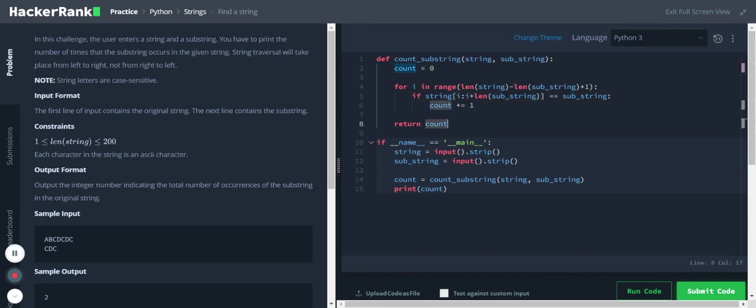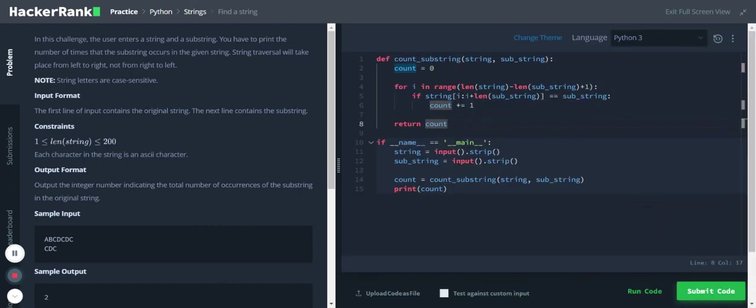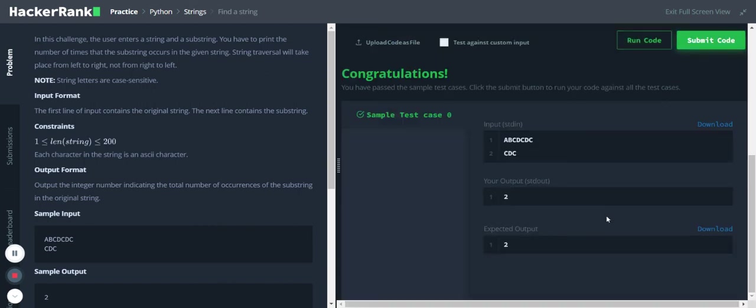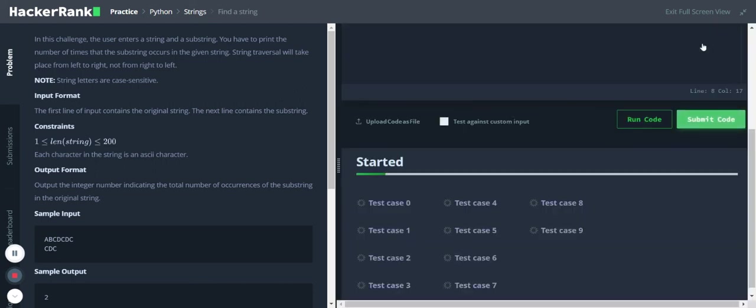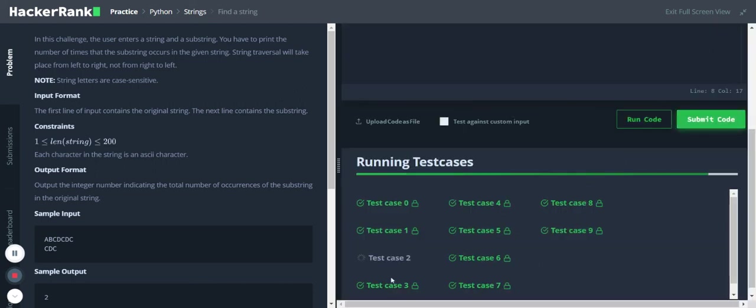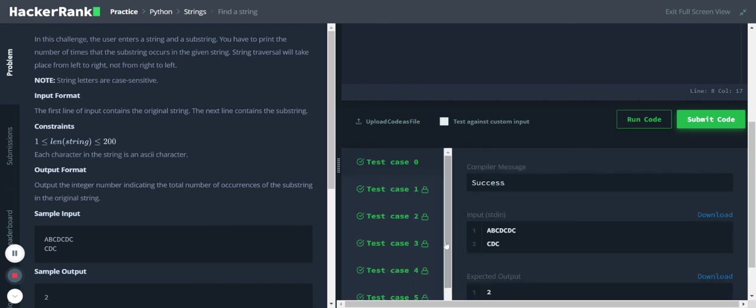Okay yeah, so I think that's it, let's run the code. Yeah, so it passed the initial test case. Let me submit it. Okay, it's taking some time and it passed all the test cases.